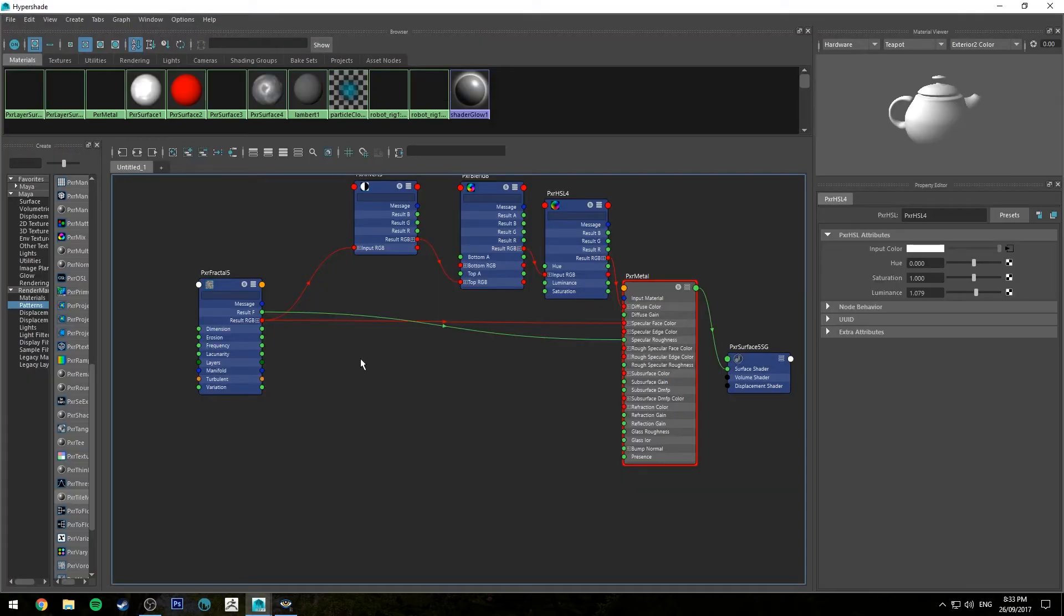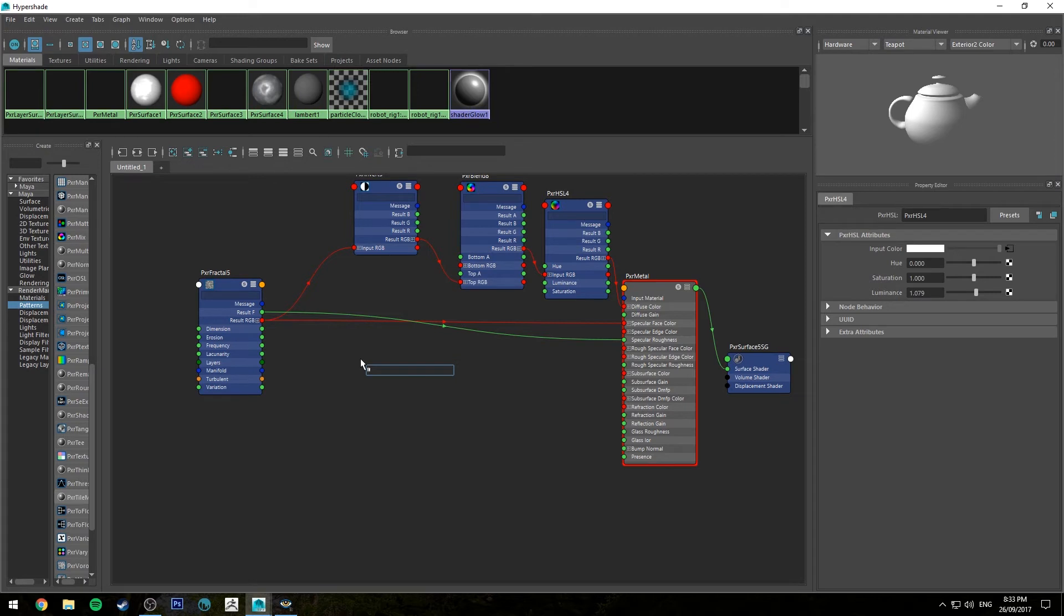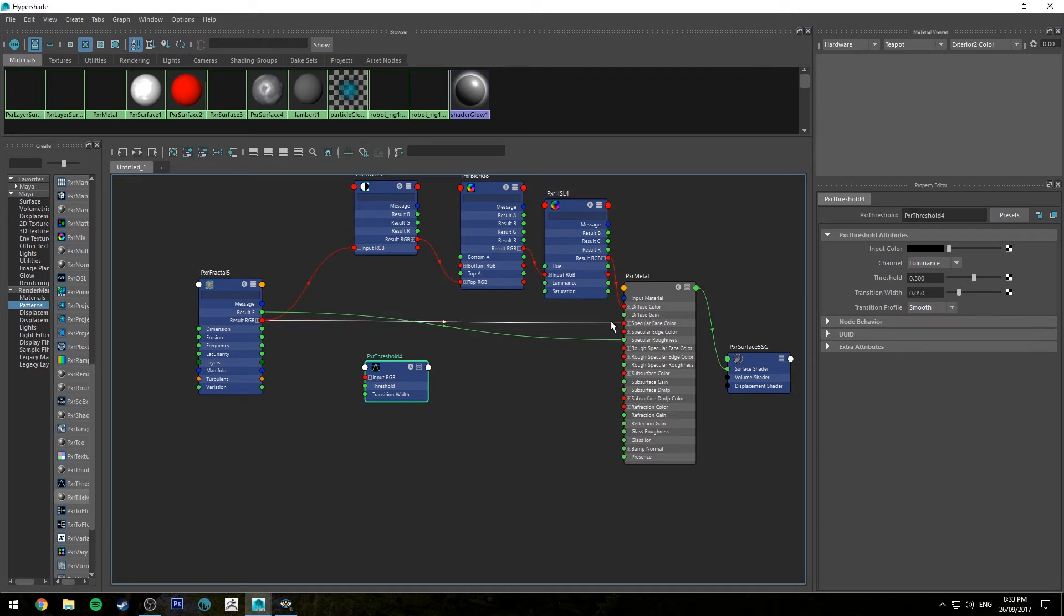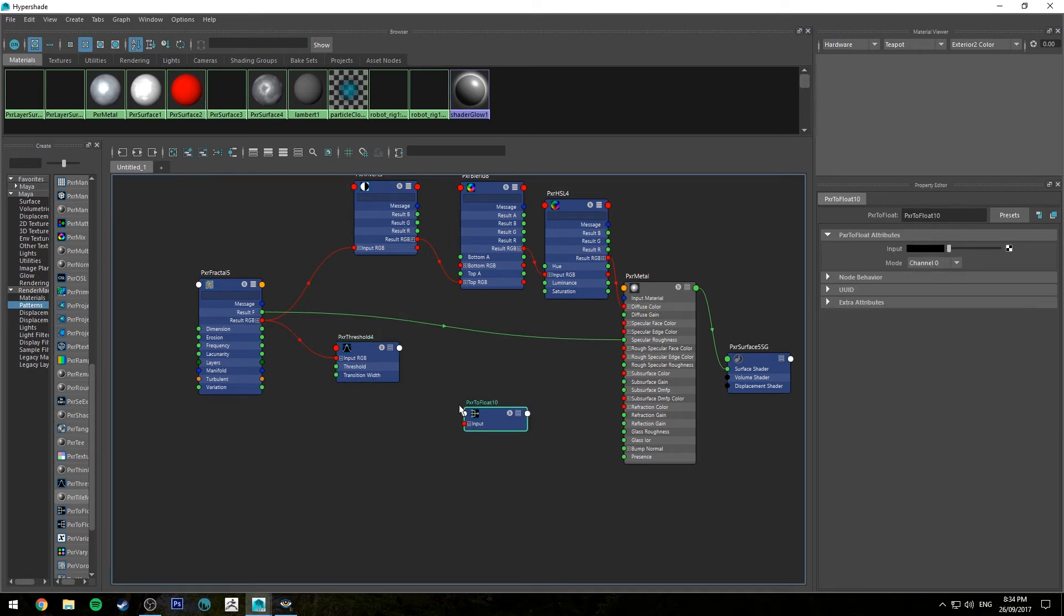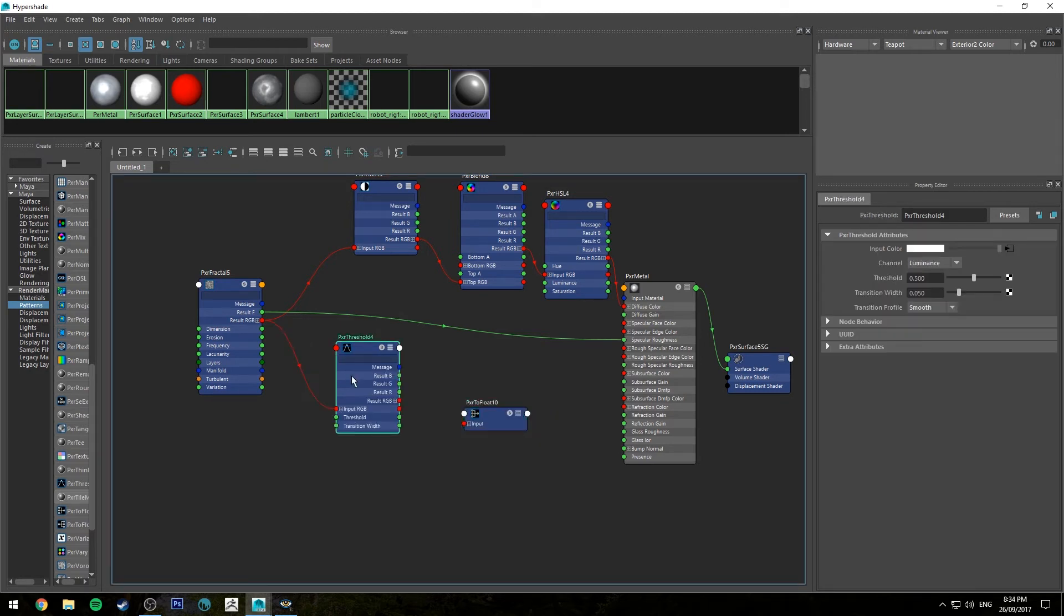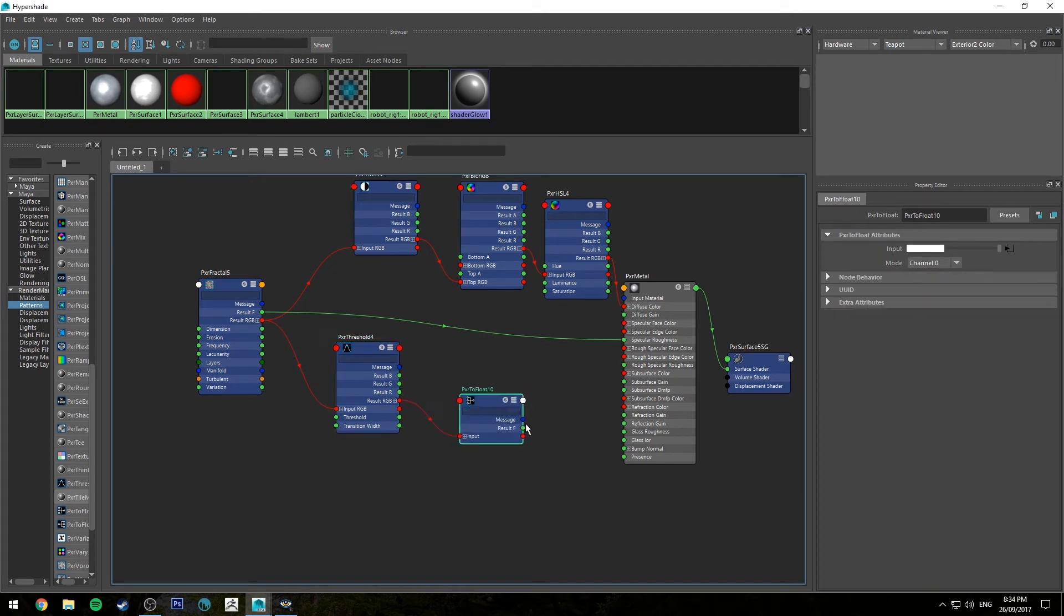Now we can actually create a sort of harder oxidization effect, as if maybe something more acidic had been sitting on top of the metal. So if we create a threshold, Pixar threshold now, we're going to run our specular face color into that RGB input, and then we're going to create a float. So basically that's going to take our RGB information and change it to a float.